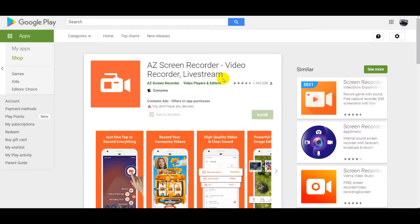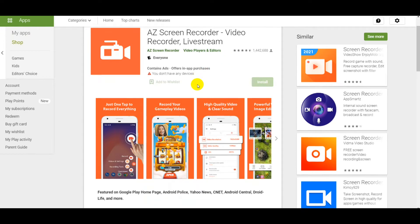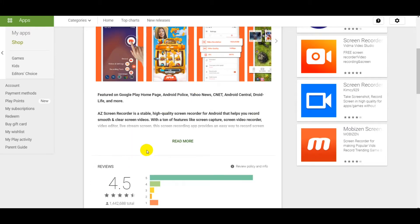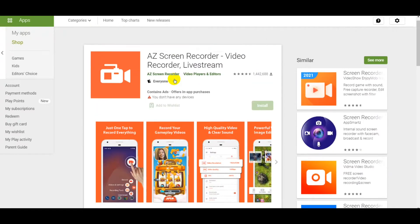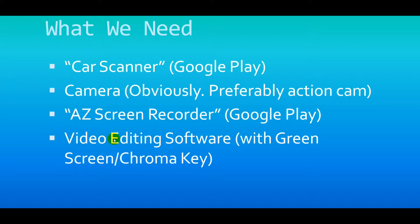We need AZ Screen Recorder, again available on Google Play. It's a super popular app. The added bonus of using AZ Screen Recorder is that you can also record audio from your phone. And the last step — you need video editing software with a green screen or chroma key capability. That part is key.